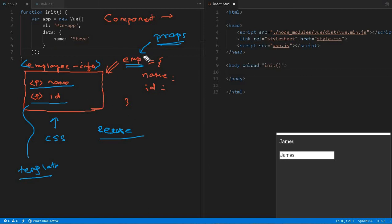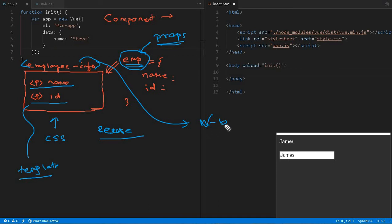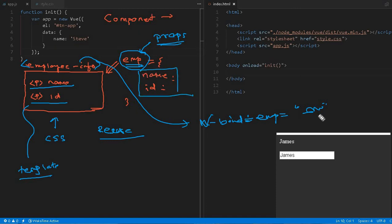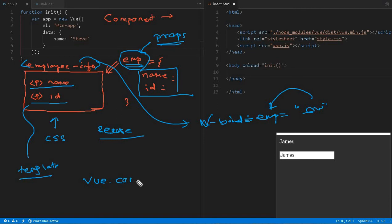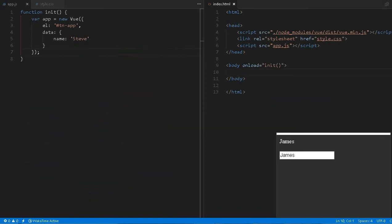When calling the component tag, we use v-bind — where v stands for Vue — to bind a variable. We pass the variable using the column name 'empl', and assign whatever employee variable we want. The internal props name can be anything but must match the signature the component expects, and at runtime the name and id will be displayed. We use Vue.component() to create a component, and creating one is very straightforward and simple. Let me now create a full example to make this clearer.